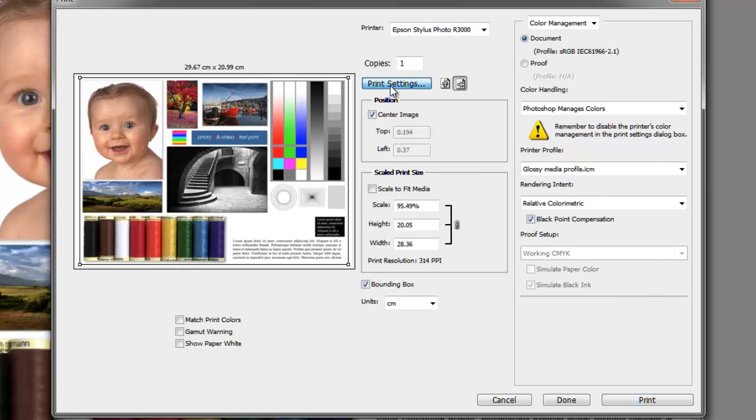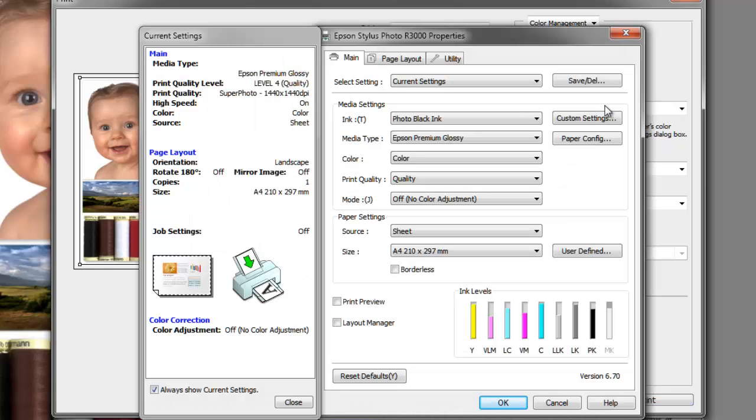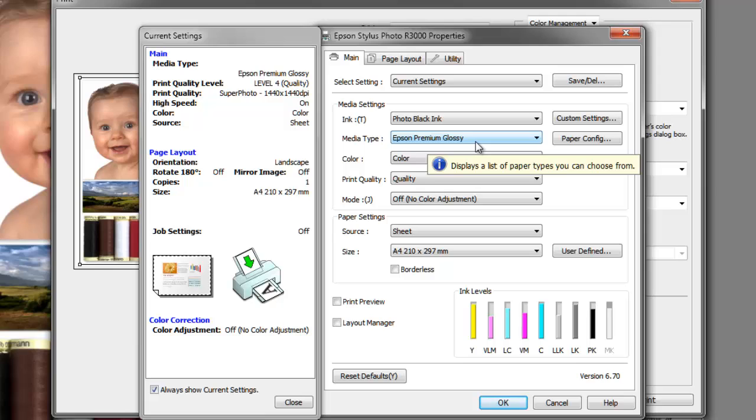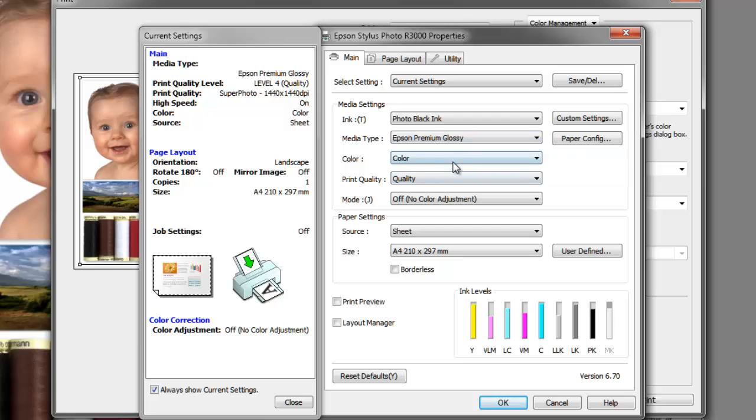The next and most important part is to go to the print settings, and this should reflect the settings you used when you created your custom profile. So be sure to make a note of what settings you've used. Again, we've used the photo black ink and the media type. If you're using third-party media glossy, you could safely just choose one of the glossy settings, but make sure you use that same glossy setting when you're actually printing using your profile. The media type will determine how much ink is actually laid on the paper. We'll stay with the premium glossy color.